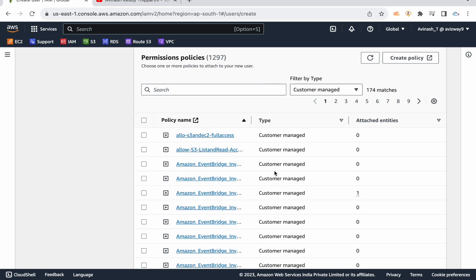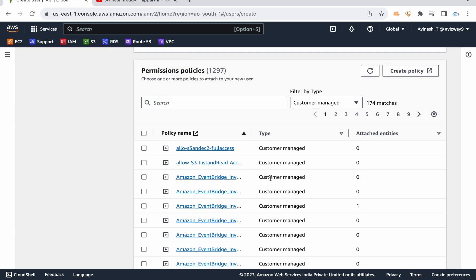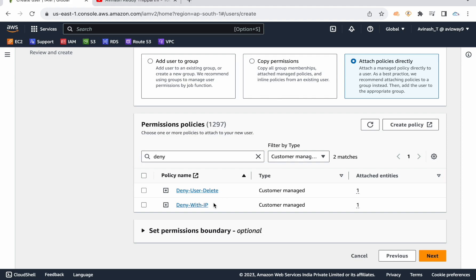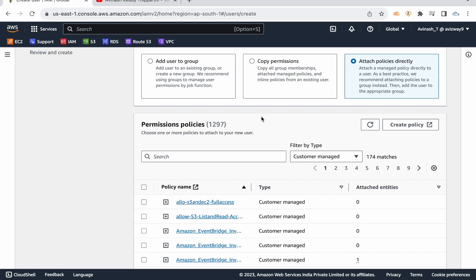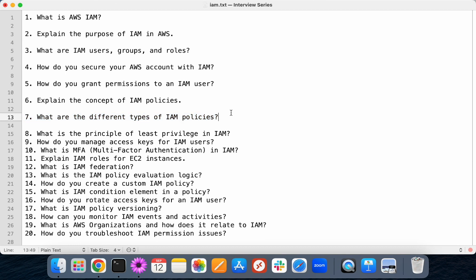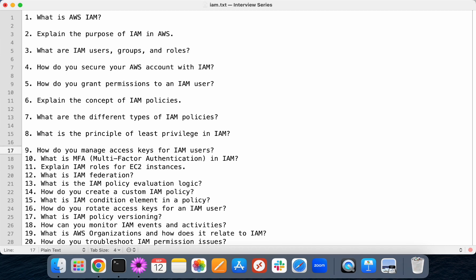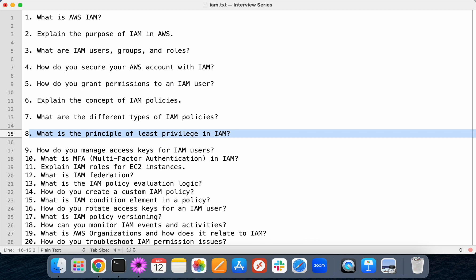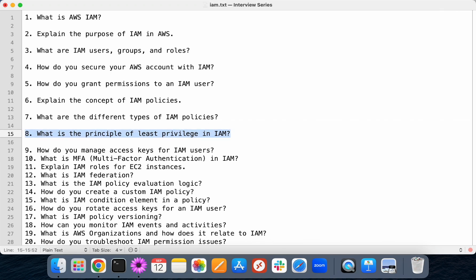Instead of spending time creating these policies ourselves, AWS created these standard job-based policies, which we call AWS-managed job function. Then we have customer-managed policies — you create these based on your own requirements. For example, if you want to create a DENY policy, you can go and create it. So there are a total of three types of policies. The principle of least privileges means providing only the permissions really required for that user to perform their day-to-day activity or job role — no additional permissions.